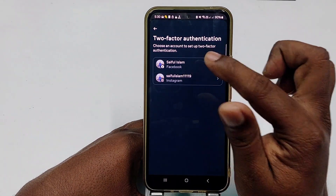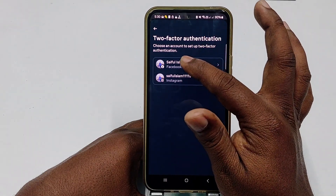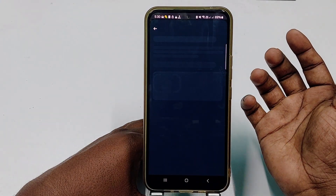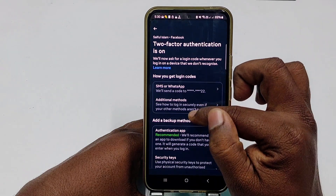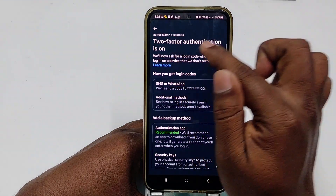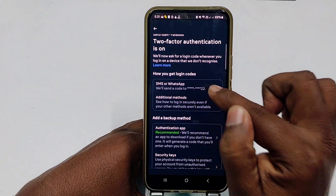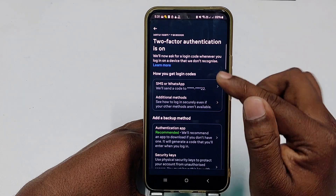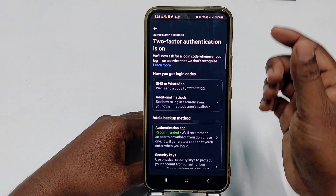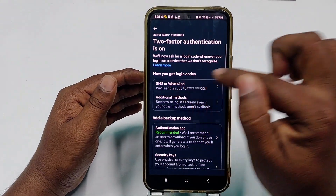There are two types of profiles: one is Instagram and another is Facebook. I want to turn off two-factor authentication from Facebook, so I'll click on Facebook. You can see my two-factor authentication is already turned on and my two-factor authentication number is shown there.